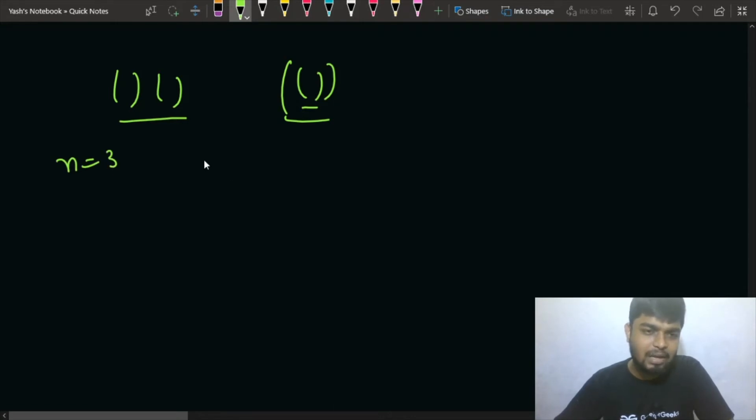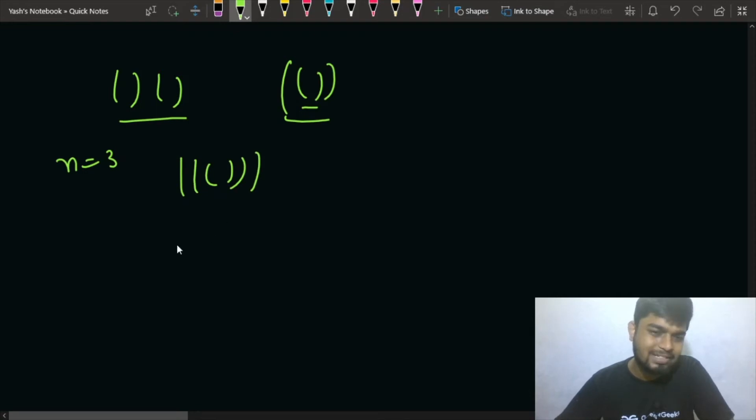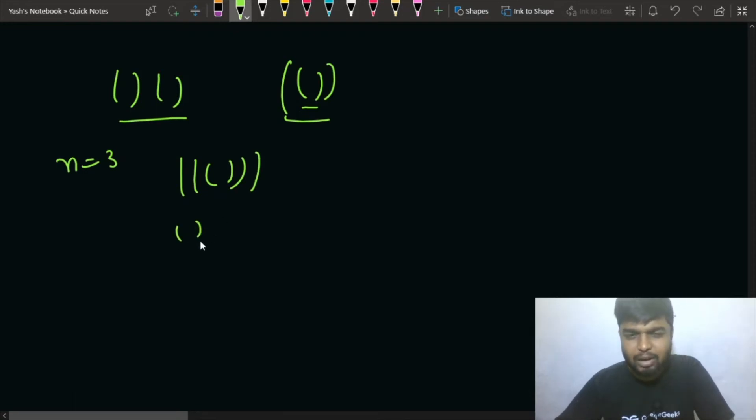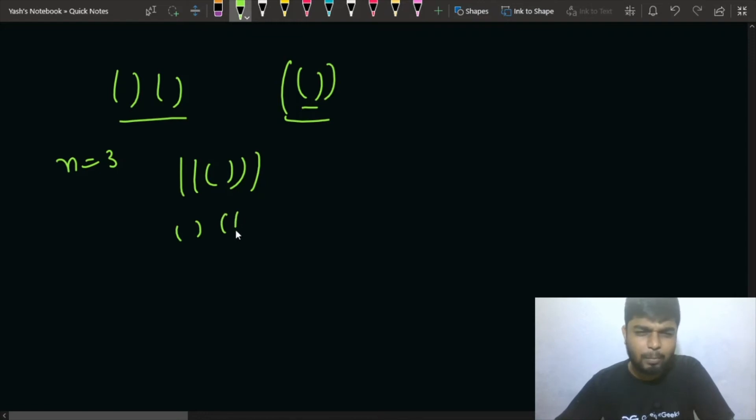Then one can be where you have open close and you have open close and open close like this. This can also be one, this can also be one of the sequence.